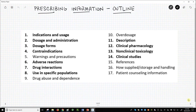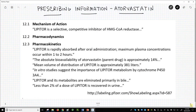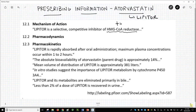I have pulled bits of text from the prescribing information of Lipitor, which is the trade name of atorvastatin, a common drug taken to lower LDL cholesterol. I want to focus on Section 12 – Clinical Pharmacology. Section 12.1 – Mechanism of Action – Lipitor is a selective, competitive inhibitor of HMG-CoA reductase. This is Lipitor's target – an enzyme called HMG-CoA reductase.